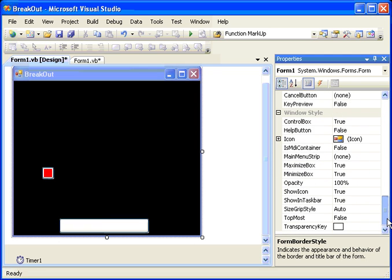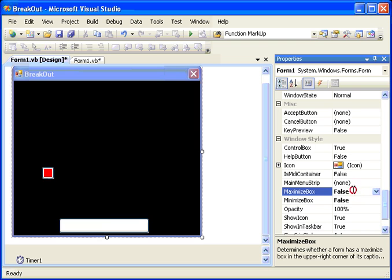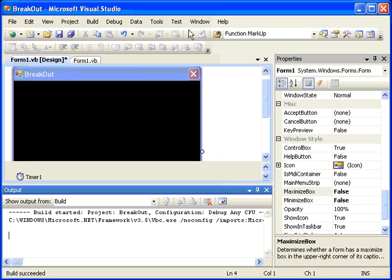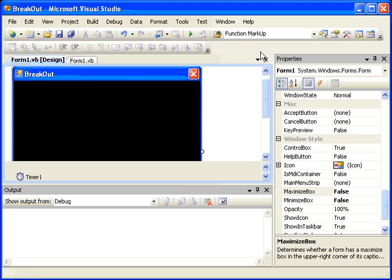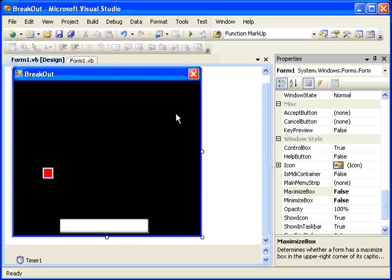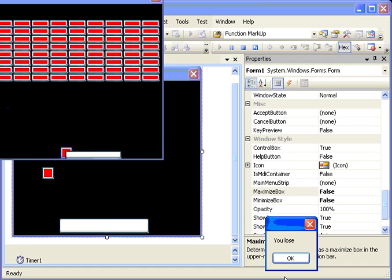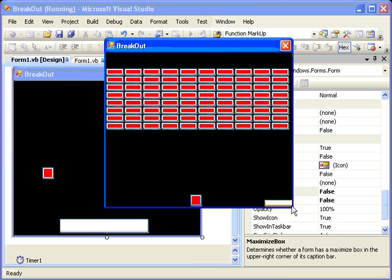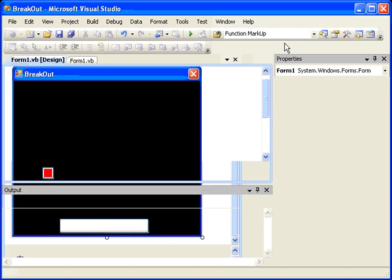They can still minimize and maximize, but we don't want to take away their ability to close it, so let's turn off the maximize and the minimize buttons. Now when they run it, the only button they have at the top for the form is to be able to close it. So basically they can play the game until they lose and then close the form. Now they can't resize the form at all — if you grab that corner, it just doesn't go anywhere.